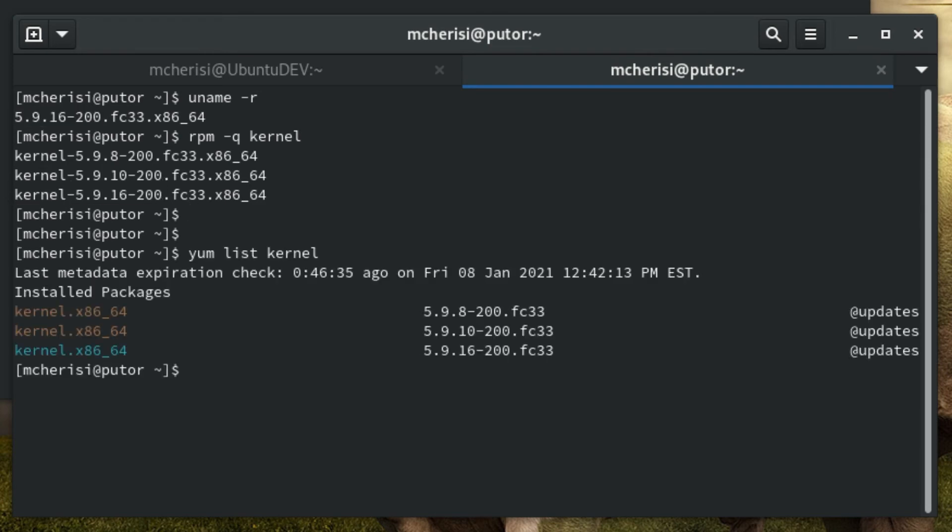You can also use yum or dnf to check installed kernels by using the list kernel option.